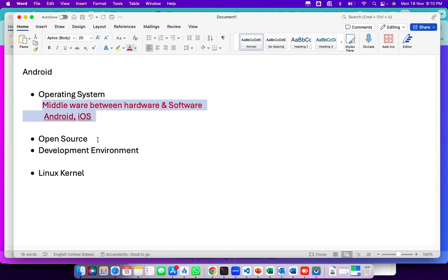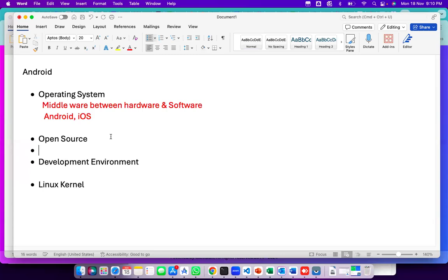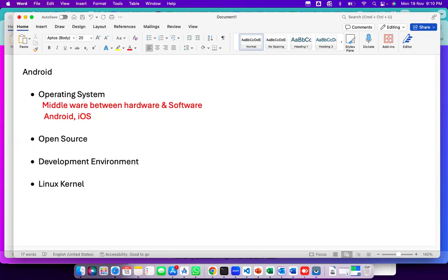Those two are different. Our course is Android — we are not dependent on iOS here, just purely Android. Now, open source: what is the meaning of open source? Open source means it is freely available. What is freely available? Some things are freely available here, and depending on the situation, it is available differently.